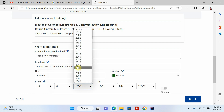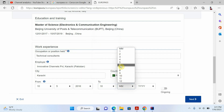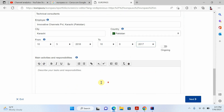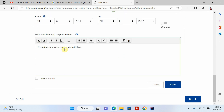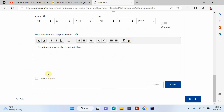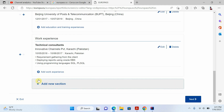Now I'll fill in the start and end date. For example, I started from 2016. Then write your responsibilities — the activities you did during your work. I'll paste some responsibilities here. You can add whatever you want about your work, then click save.